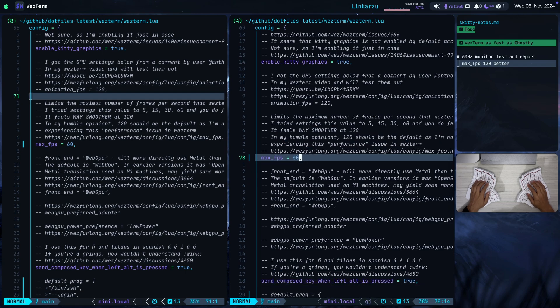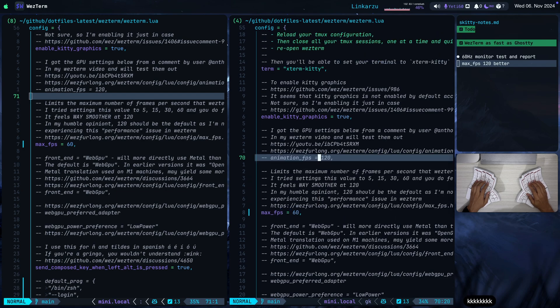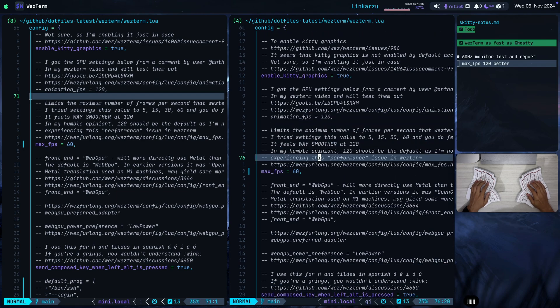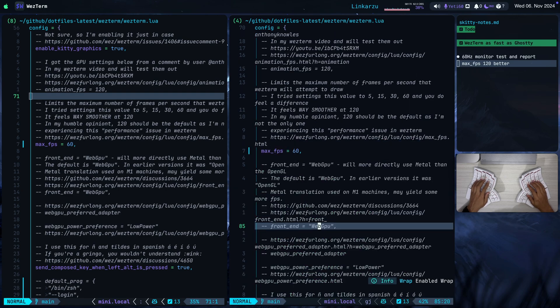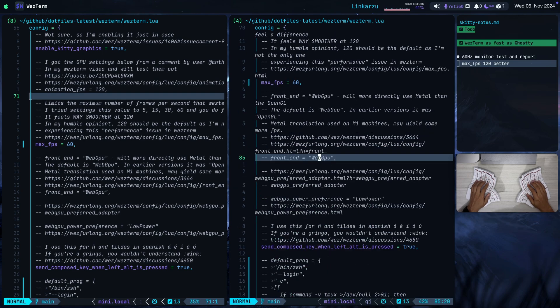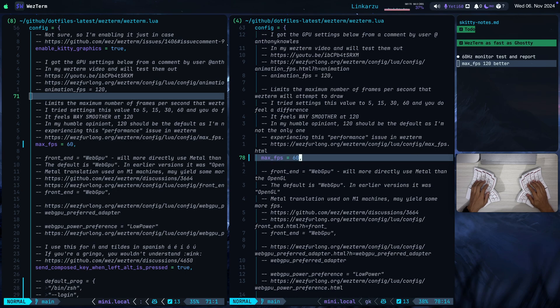I had tried fixing WezTerm in the past. I had set this animation FPS to 120. I also had set this front end to web GPU. I'm just going to wrap comments here so we can read the entire thing. But notice that this setting is enabled by default as you can read here. So I had tried a few settings in the past but I couldn't get WezTerm to run smoother until after that comment I found the settings max FPS.